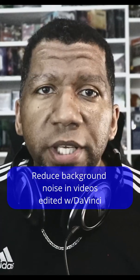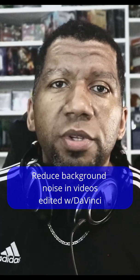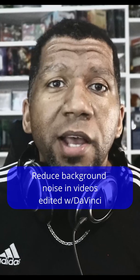Alright, for those of you that are making content or editing videos on PC and use DaVinci Resolve, there's a way you can reduce the noise in the background without anything extra. Check this out.